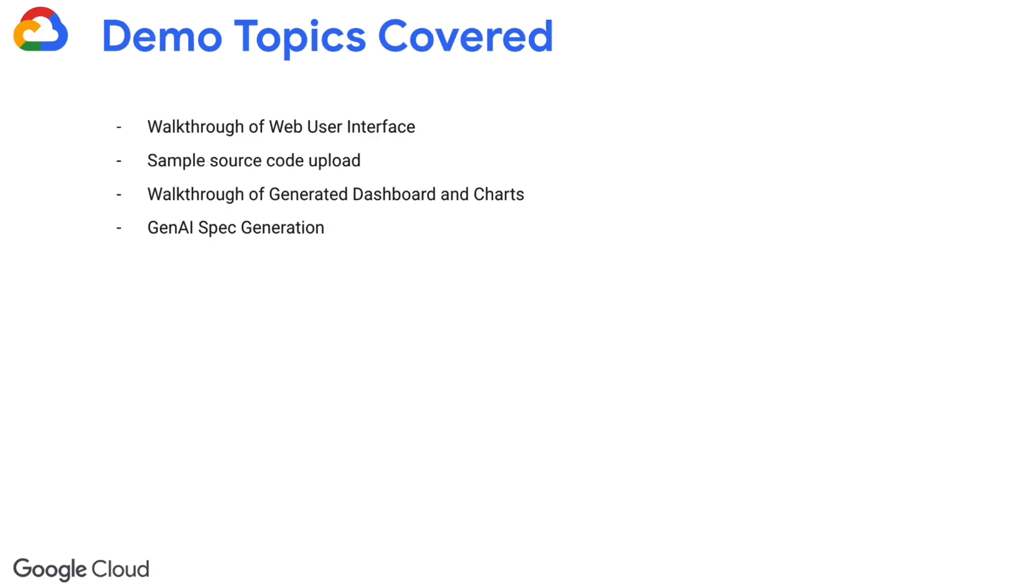In this video, we will guide you through a fundamental scenario involving the upload of a legacy application, the initiation of discovery phase, and the presentation of a dashboard that visualizes the results. Additionally, we'll demonstrate various examples of COBOL program analysis utilizing Vertex AI.